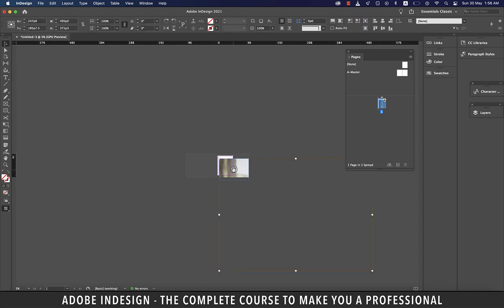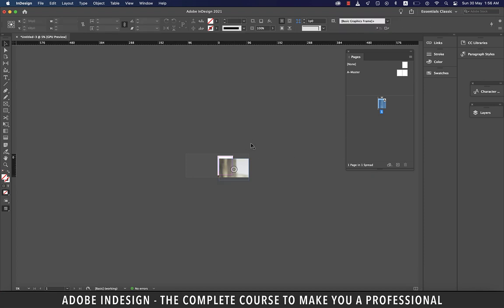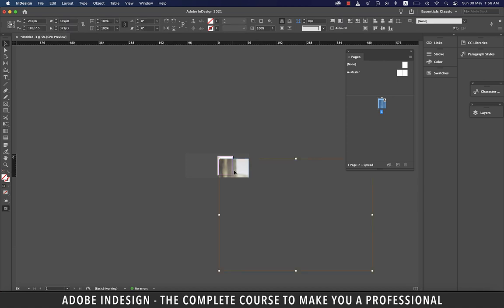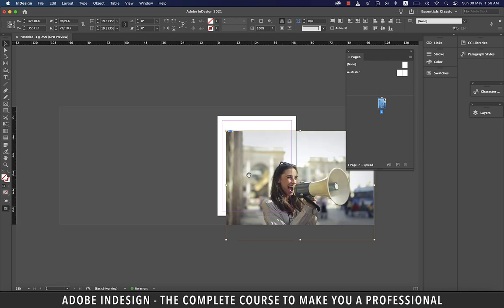These circles belong to the frame, not the image. There are two ways to reduce the size of the image to match the frame. We already reduced the frame size thinking it was the image. Similarly, let's drag the image from the bottom-right corner anchor point using the Direct Selection tool, and you'll reveal your image.